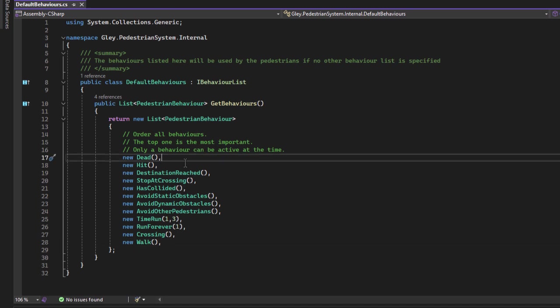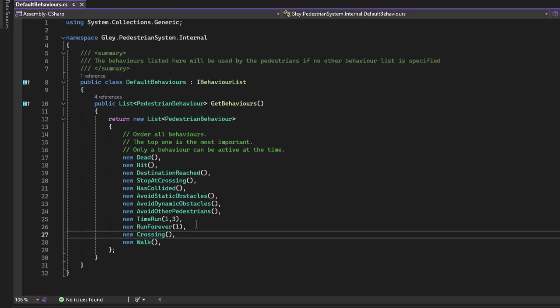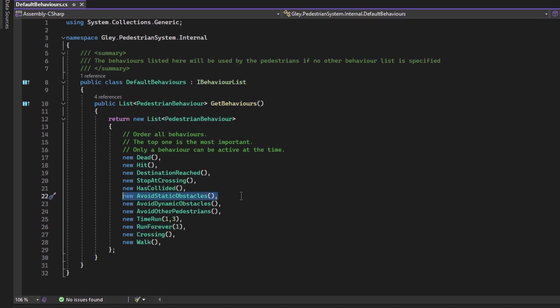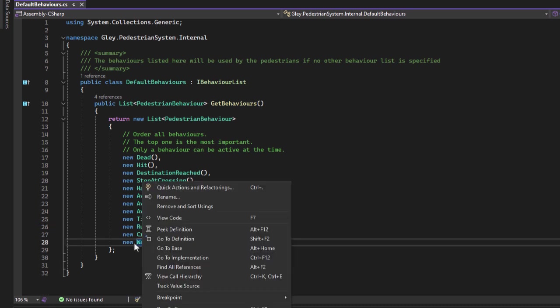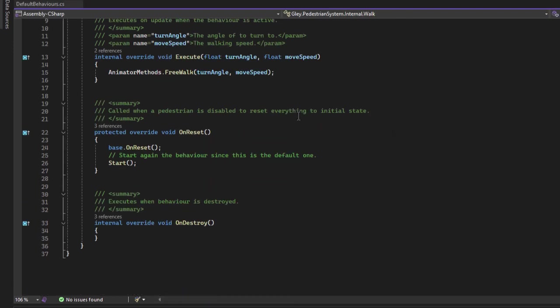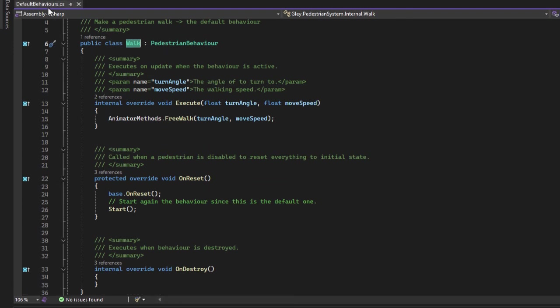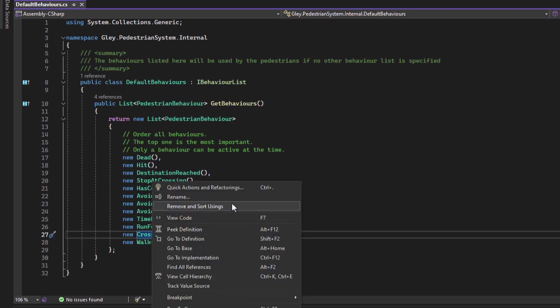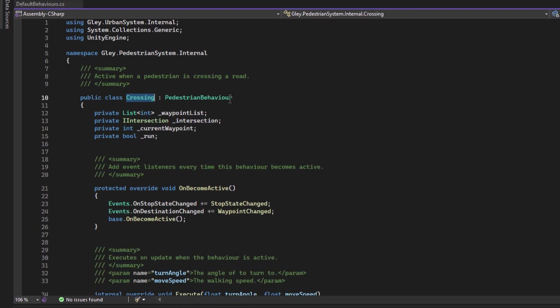Only one behavior can run at a time, the one with the highest priority. For example, if a pedestrian runs and sees an obstacle, we'll stop the running behavior and start executing the avoid static obstacle behavior. Each behavior is managed by its own script, allowing developers to easily extend existing functionality and add new behaviors.